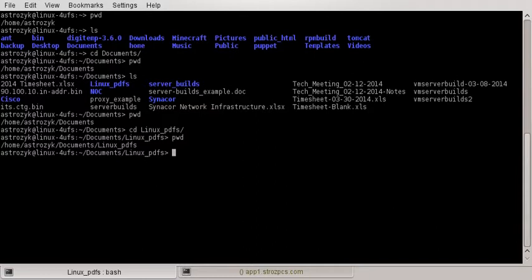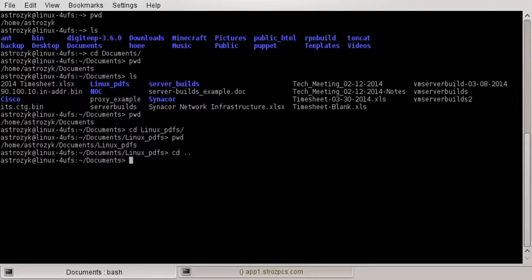So cd, you can use it to just go back and forth from directories. We just went up one from documents into linux-pdfs. If you want to go back one, you do cd followed by two periods — cd space two periods. And now if we do that, we're back to documents: home/astrozic/documents.